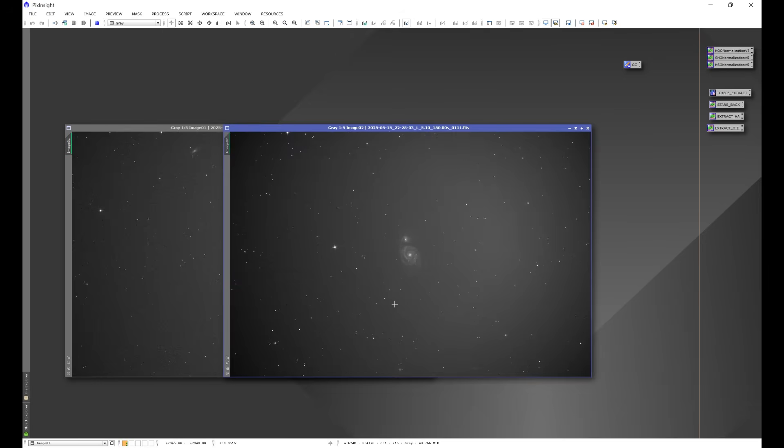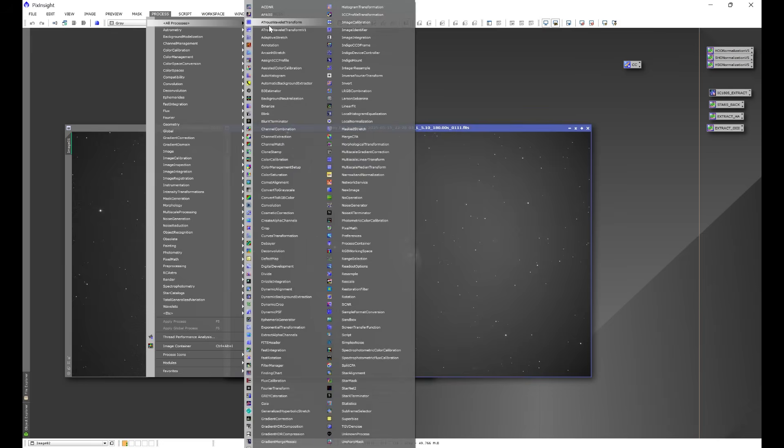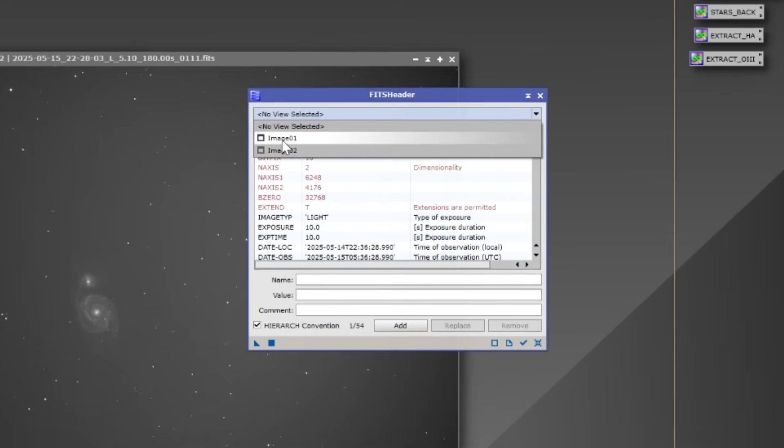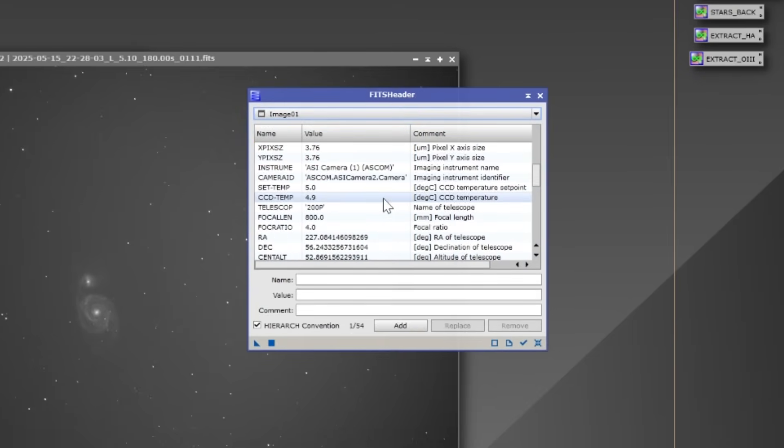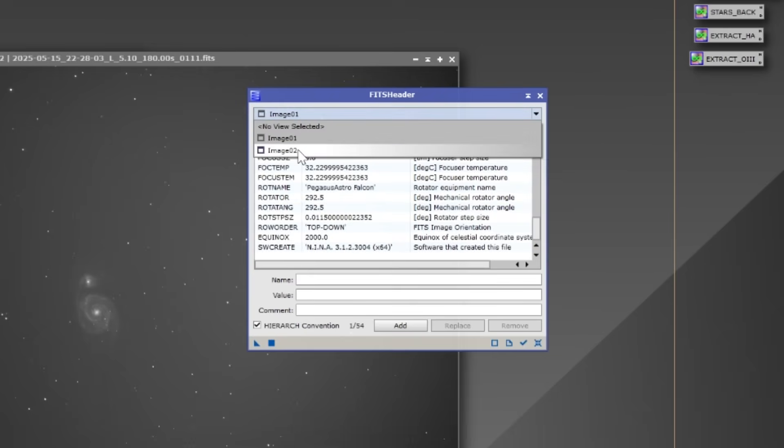Here's the issue, hidden in plain sight. Let's go into Process, All Processes, and let's come down to FITS Header. Let's go ahead and select image one. Image one is going to be the night sky flat. Let's come down to our rotator here. We can see that the mechanical position of the rotator was 292.5 degrees.